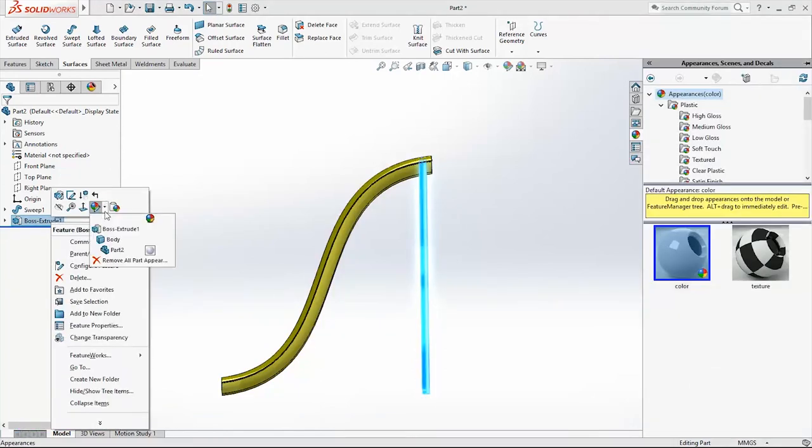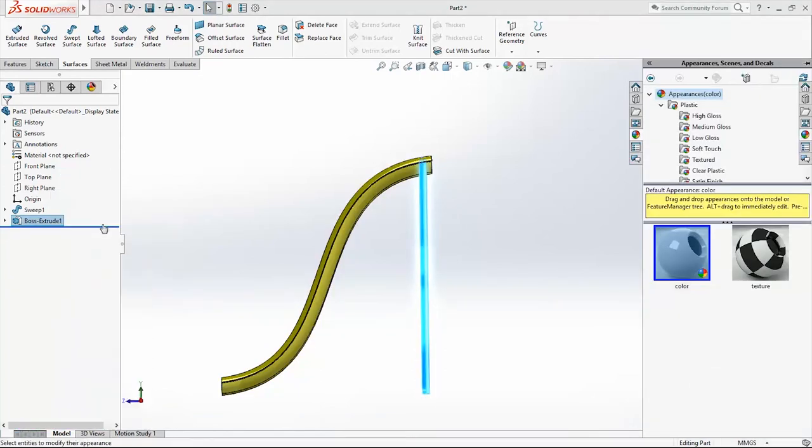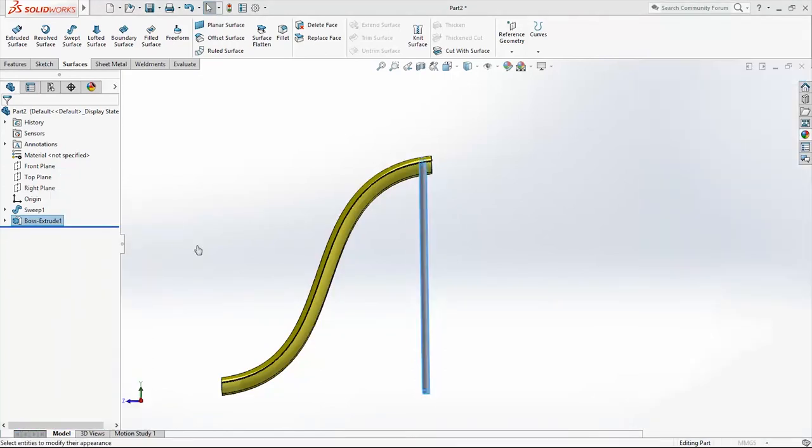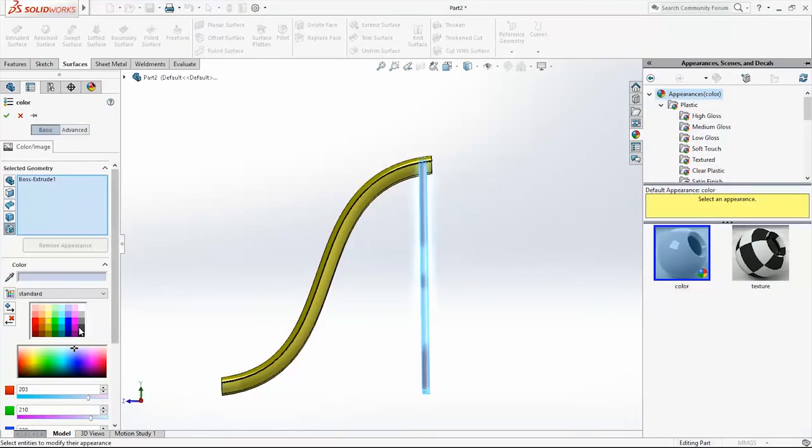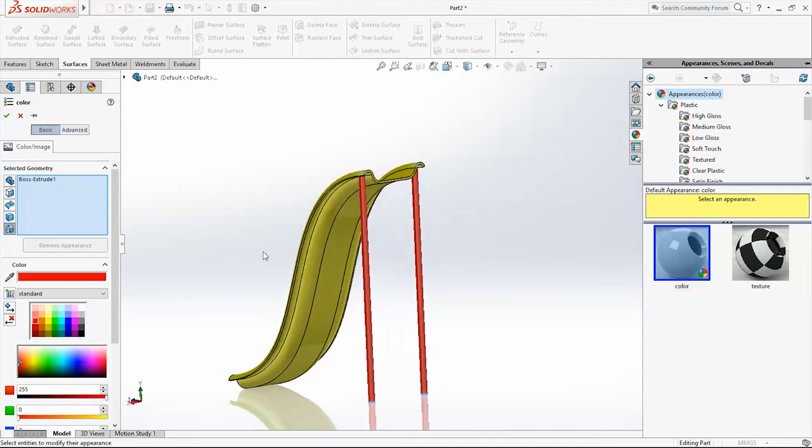Appearance, Boss Extrude. Add red color for these two.